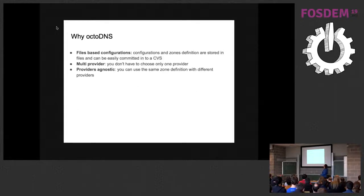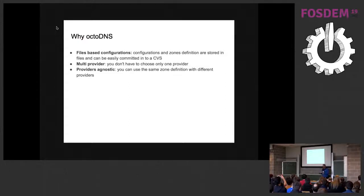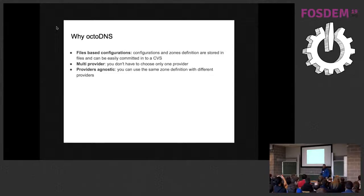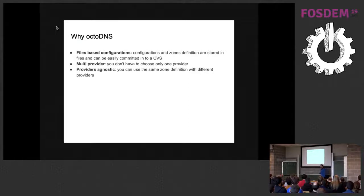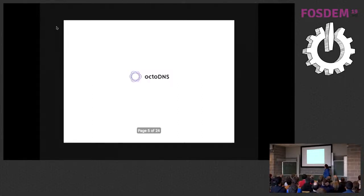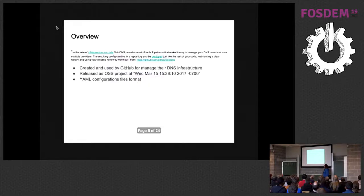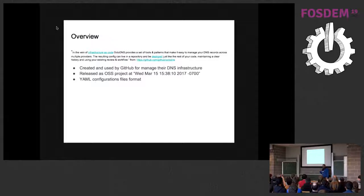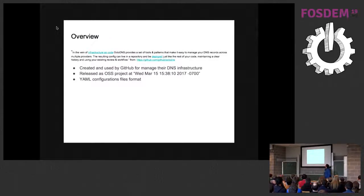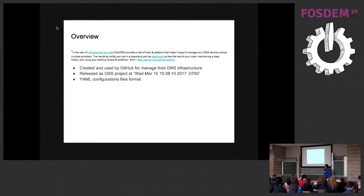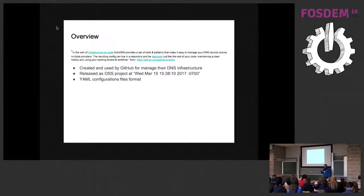Why OctoDNS? Because mostly it's a file-based configuration, so you can easily manage via CVS. It supports multiple providers, so you don't choose one provider. It's provider agnostic, so you can use the same configuration file between different providers. Let's talk a bit about OctoDNS. It's created by GitHub and used internally as infrastructure manager. And eventually released as an open source project. It's a YAML configuration base.